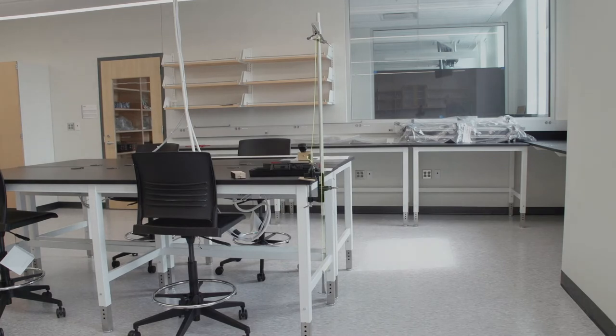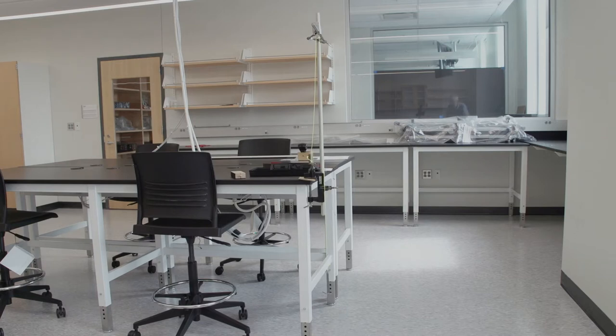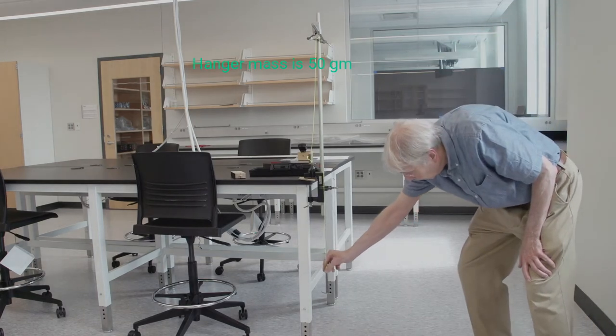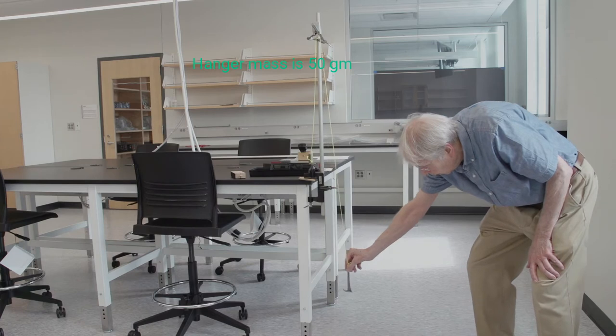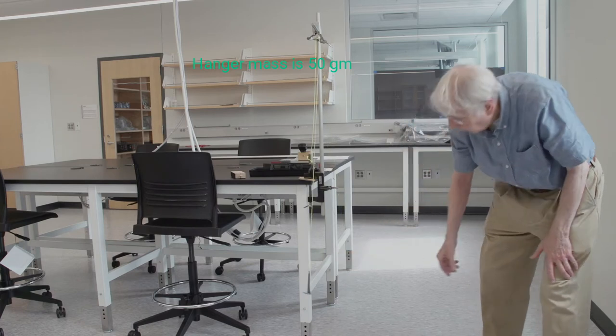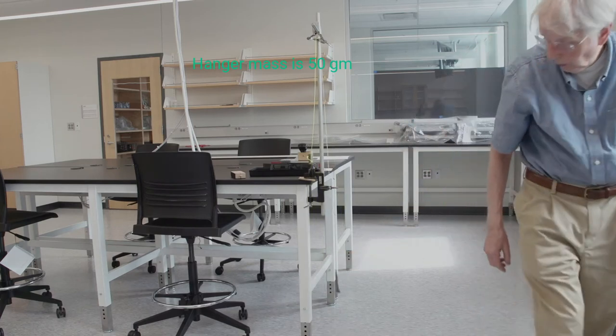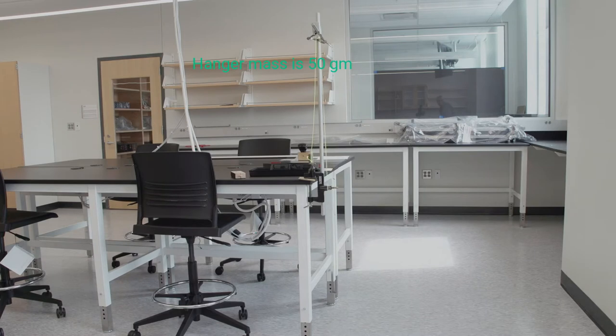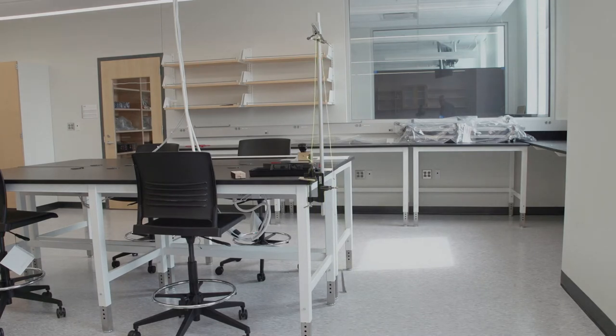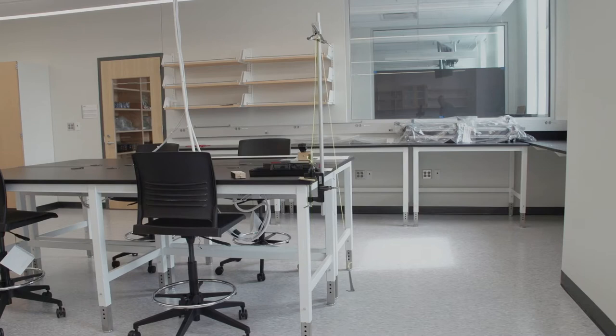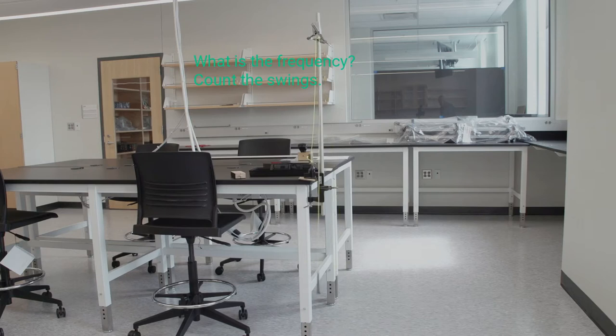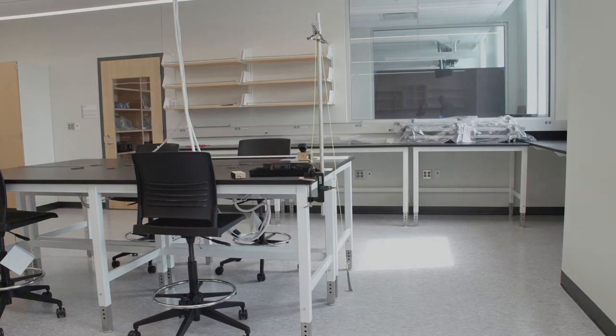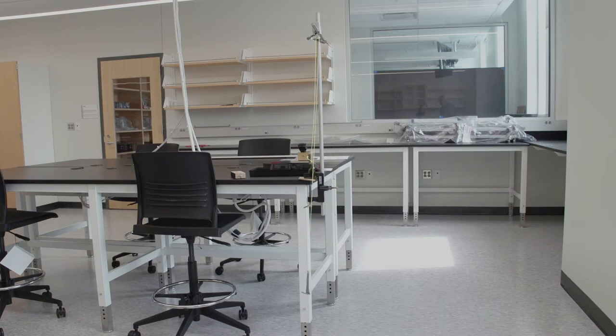So I'm just going to pull it back a little bit and let it swing with a small amplitude. You can count the number of swings and the duration to find out how many swings per second there are. That's the frequency of the pendulum. A complete swing back and forth. What's the frequency of that vibrating or oscillating pendulum?